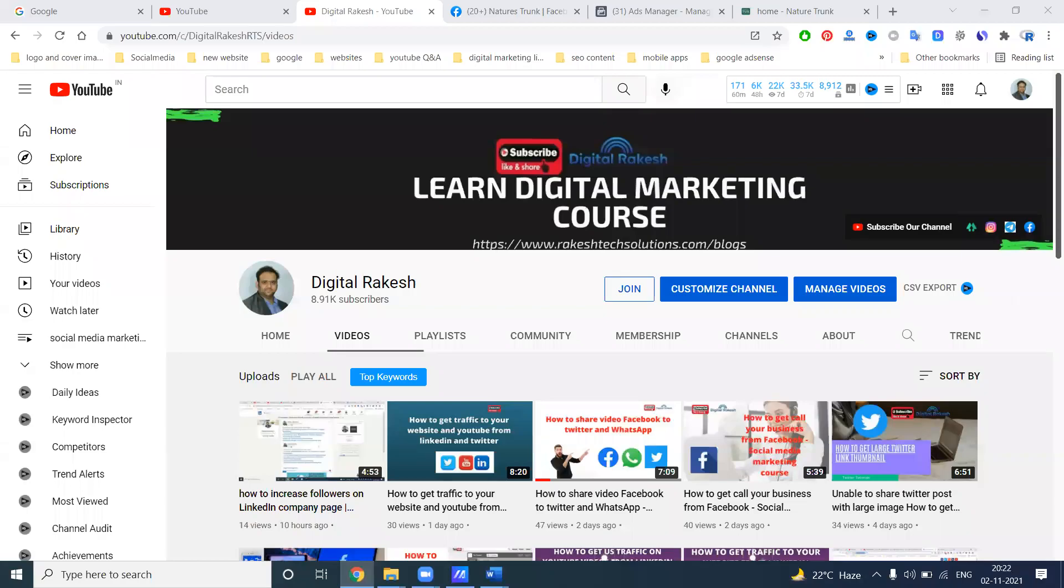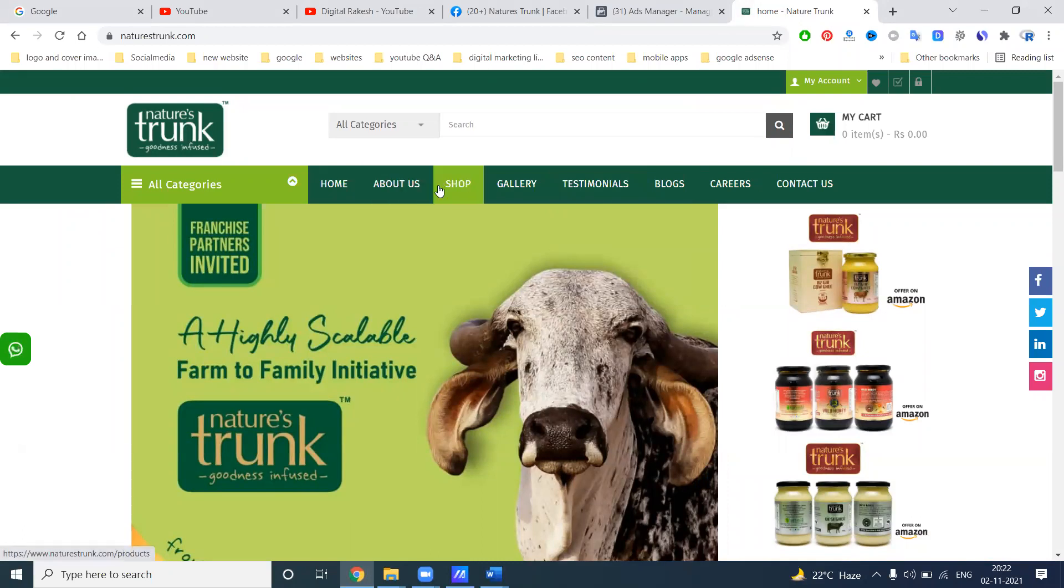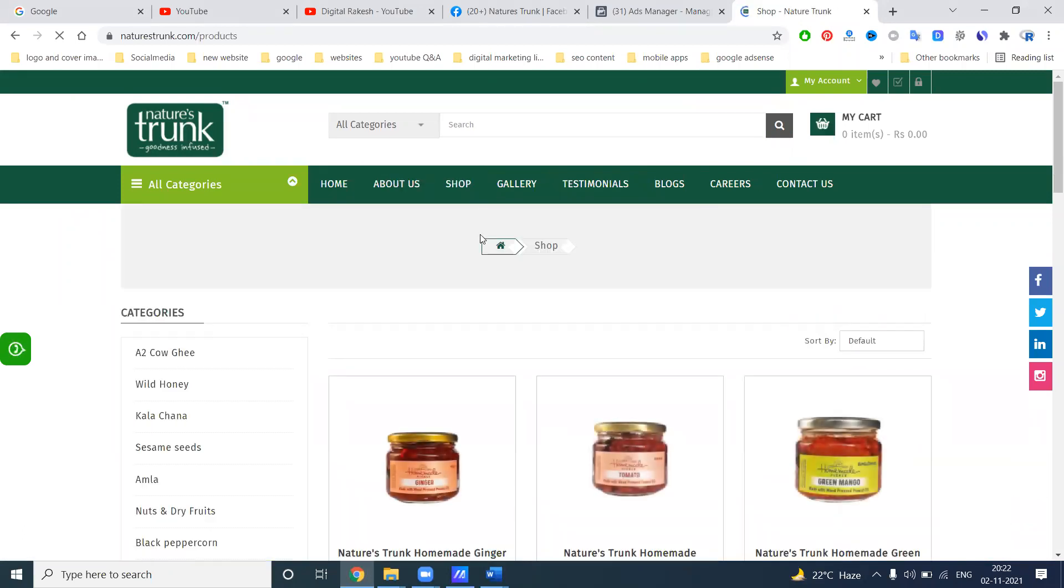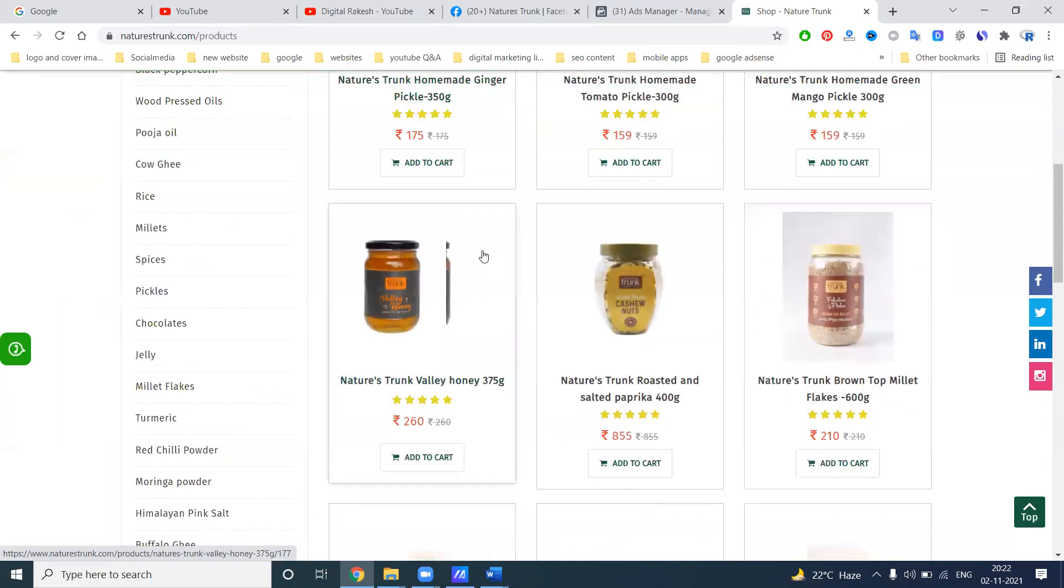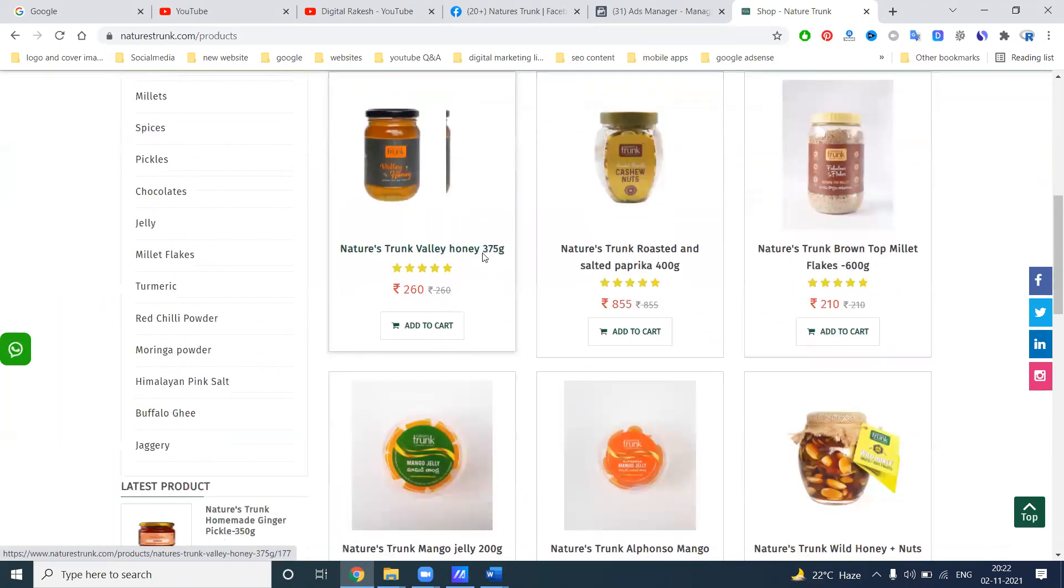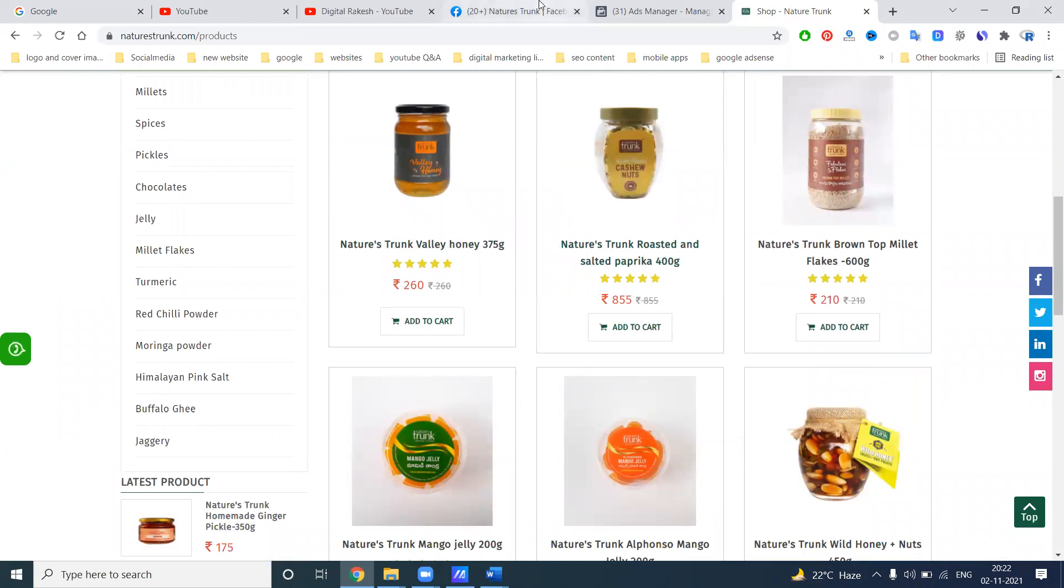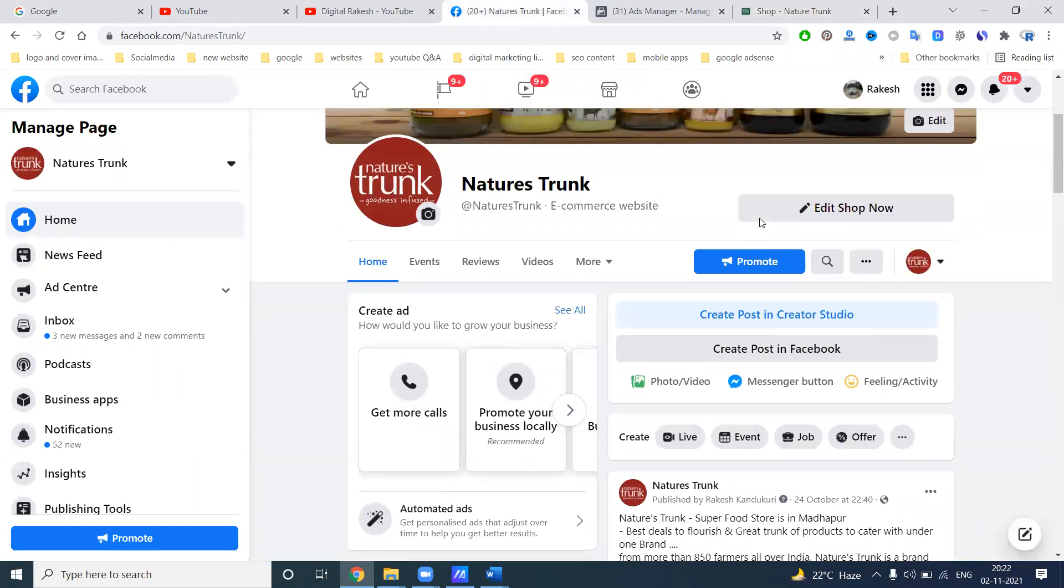Hi guys, welcome to Destacca channel. So the major one is if we are running any physical stores, like I am discussing about Nature's Trunk. They are providing different honey, cow ghee, and multiple products. There are physical stores like Madhapur, Ameerpet in Hyderabad they are running. In this particular physical store, how we can promote using the option will be Facebook and Instagram.